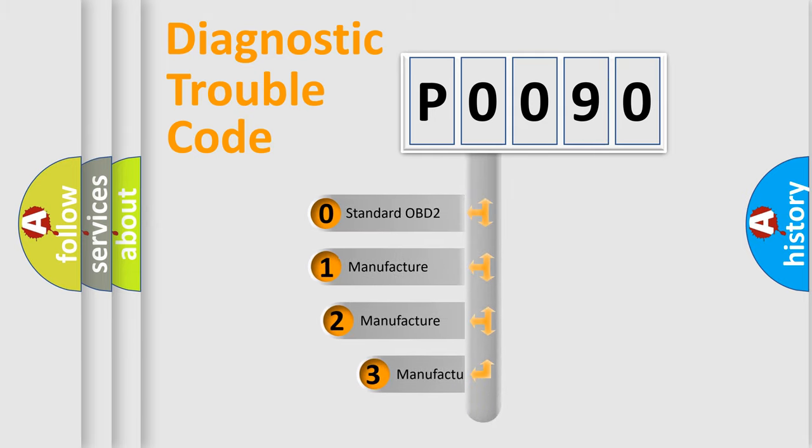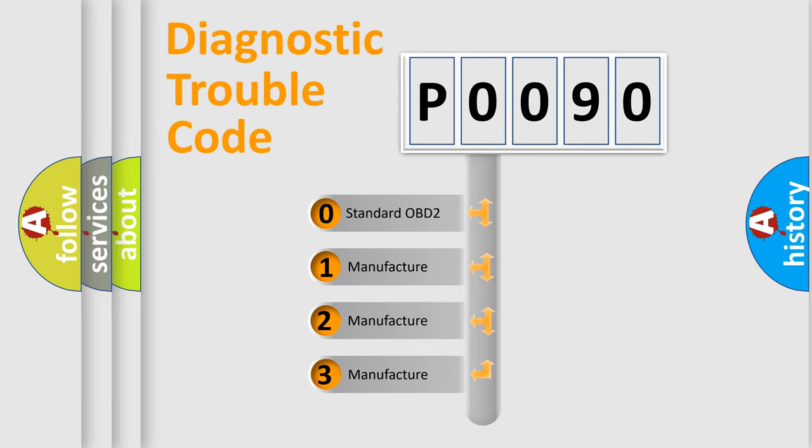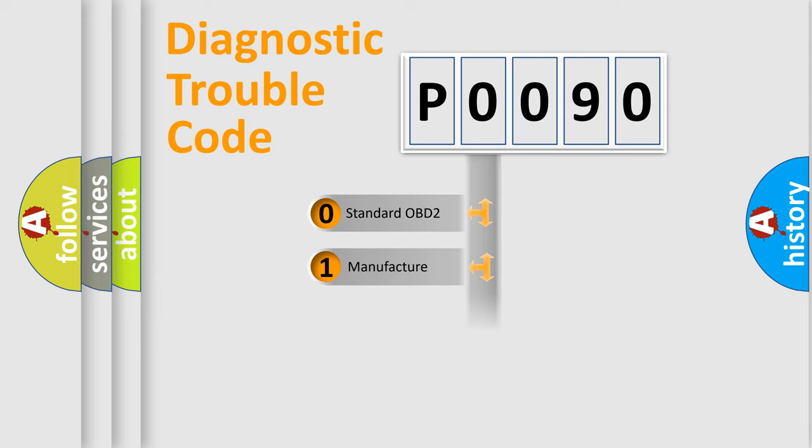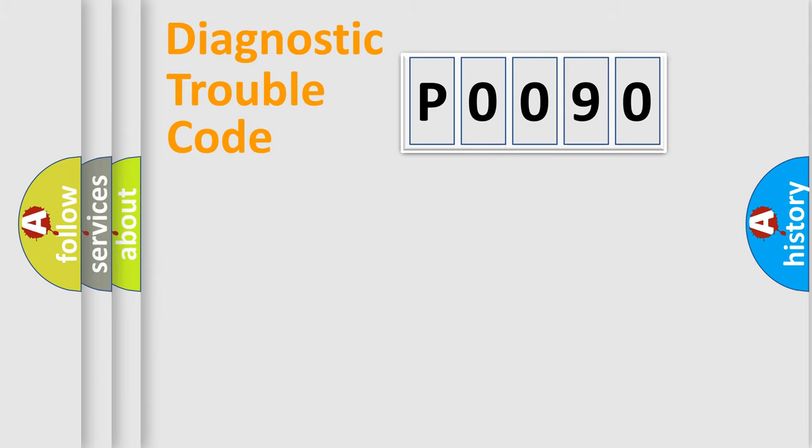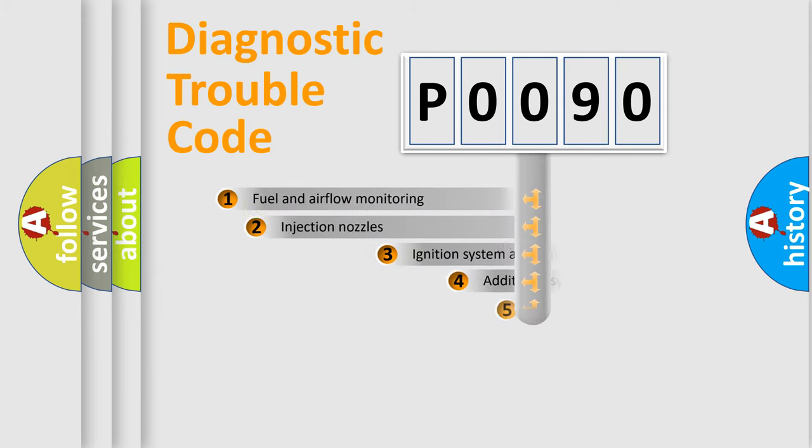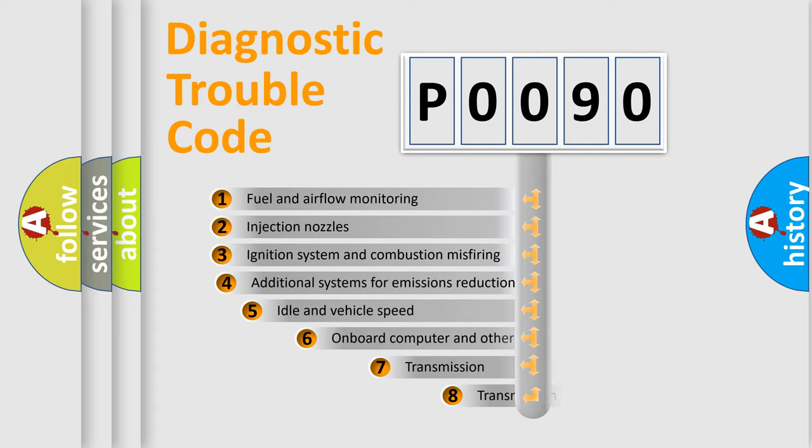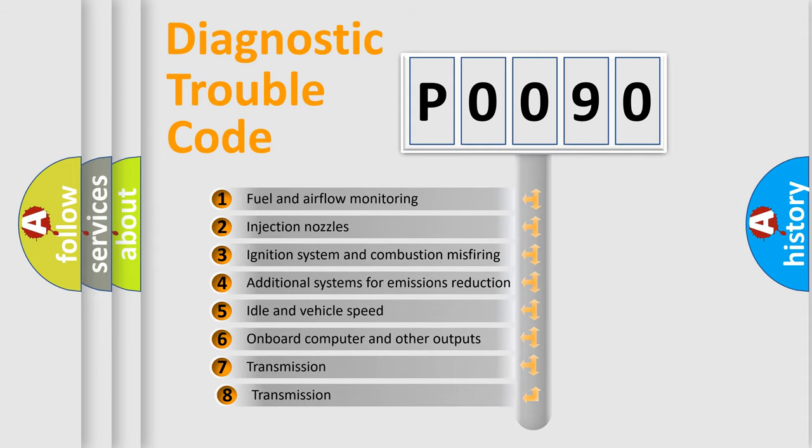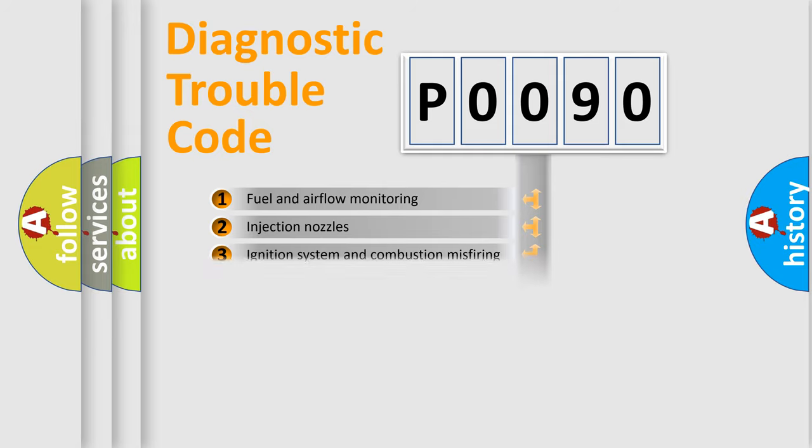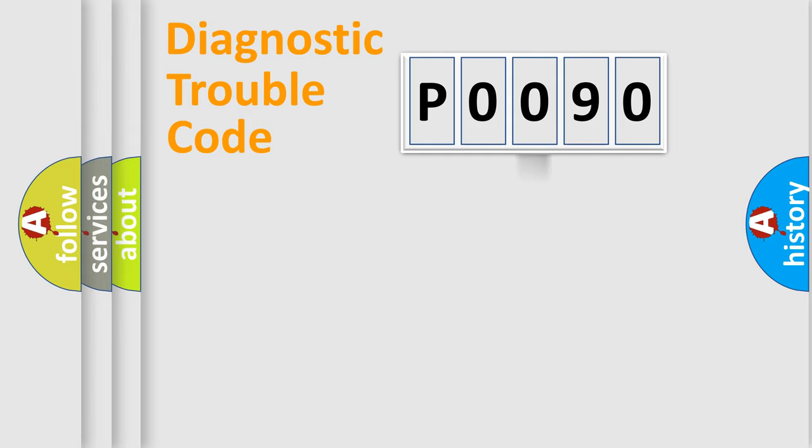If the second character is expressed as zero, it is a standardized error. In the case of numbers 1, 2, 3, it is a manufacturer-specific expression of the car-specific error. The third character specifies a subset of errors. The distribution shown is valid only for the standardized DTC code.